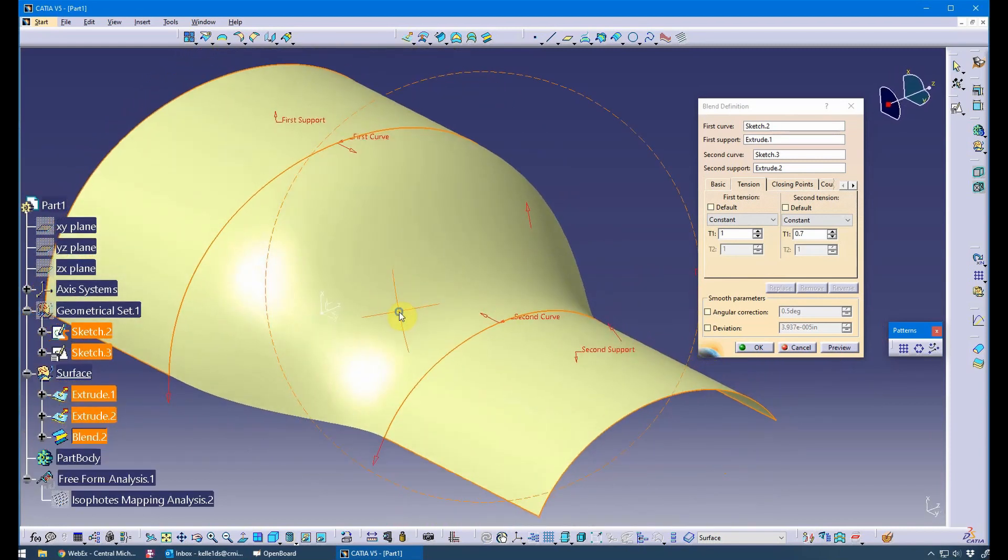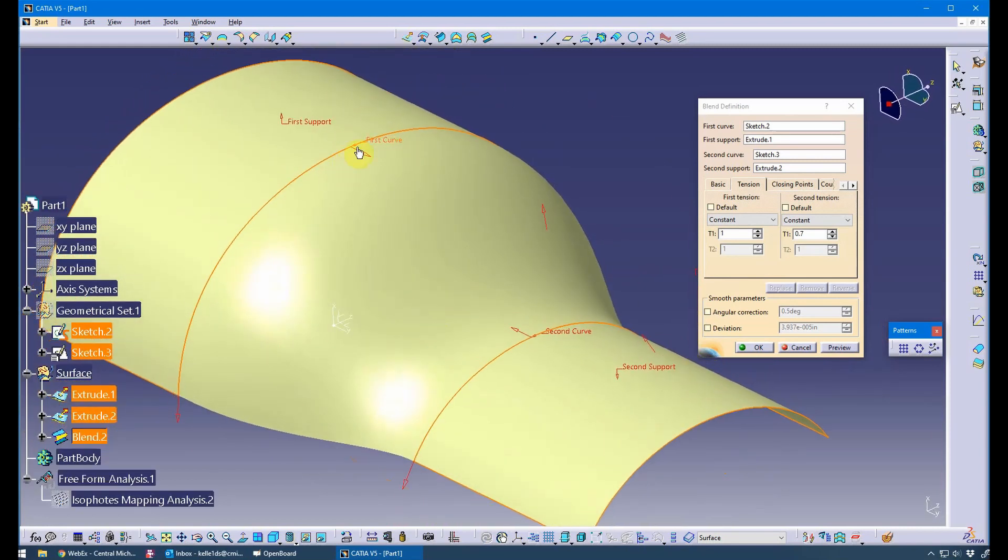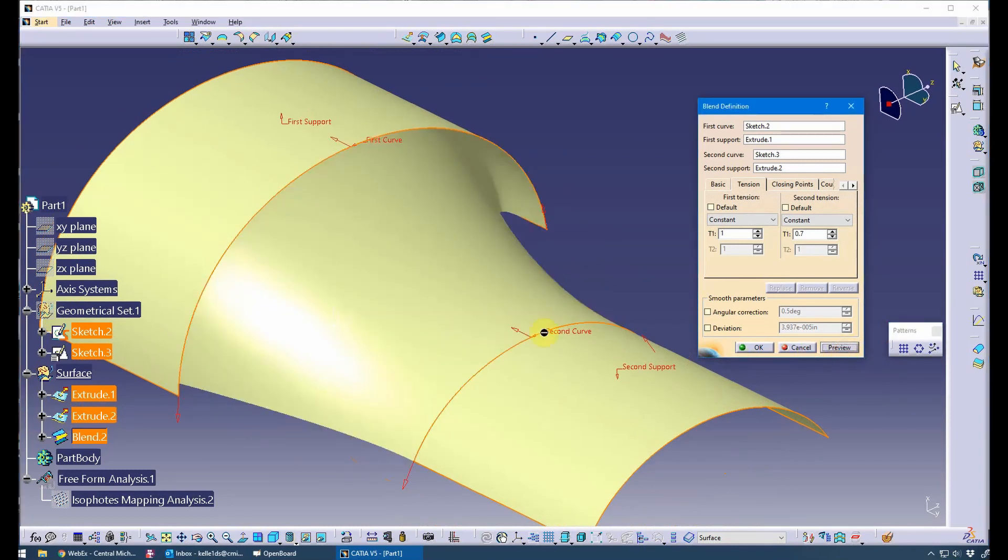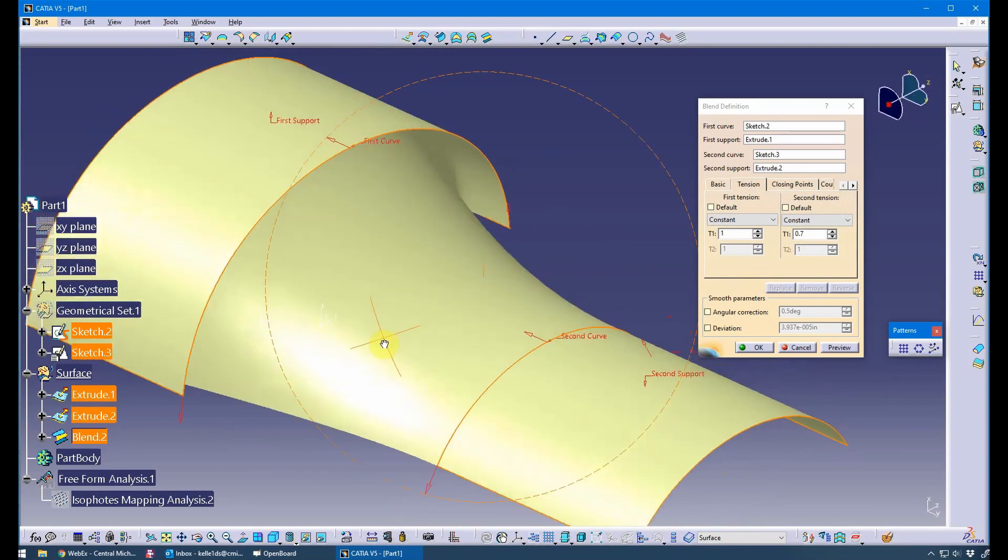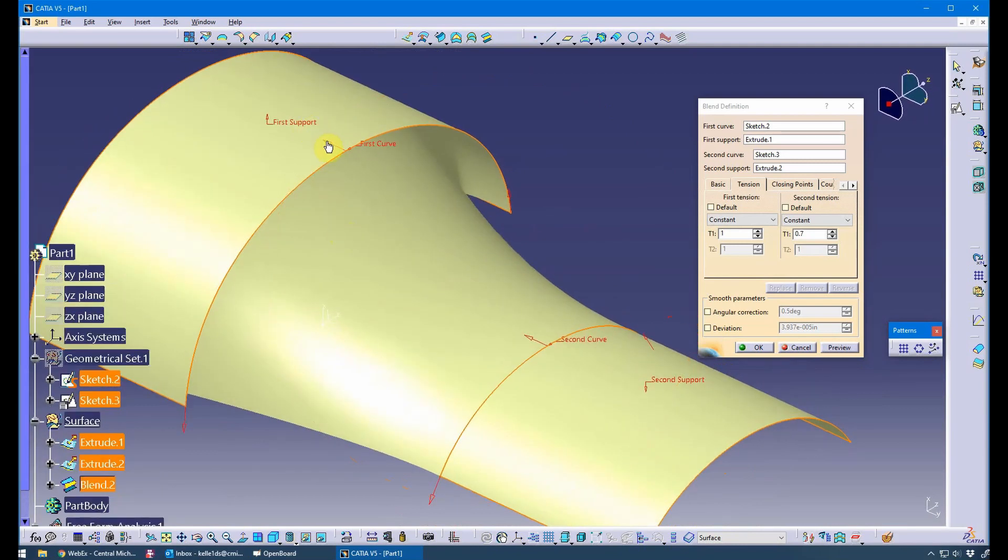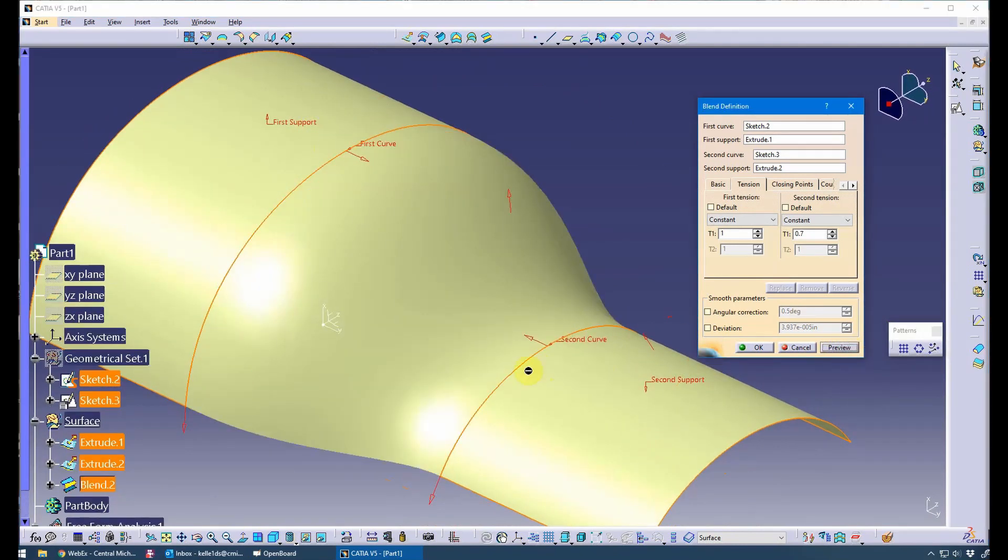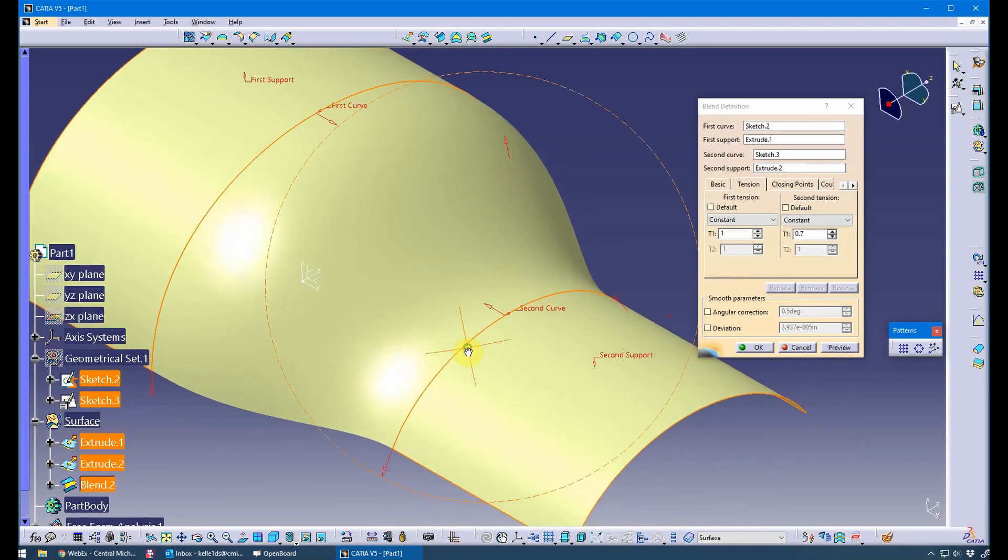Also, you can flip these arrows. And just for demo here, you can flip it back the other direction and then flip it back. That's what you're looking for.